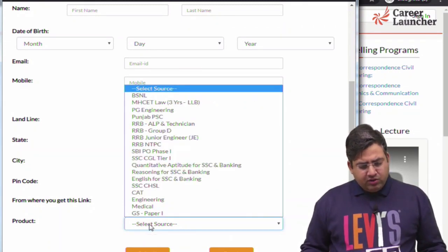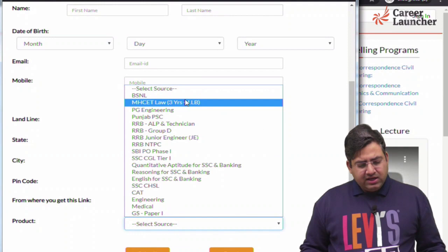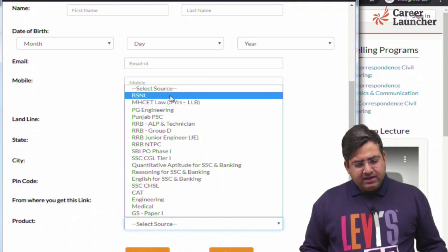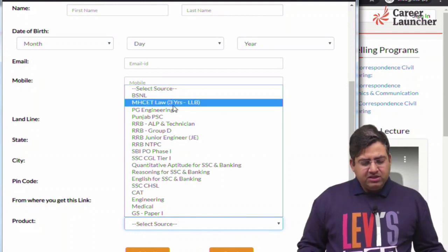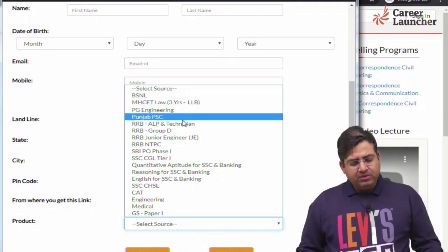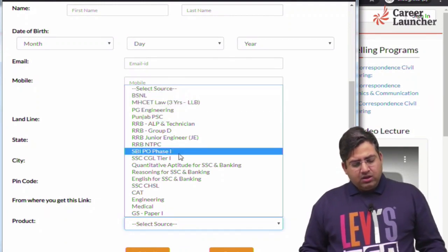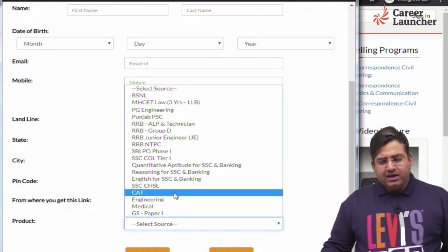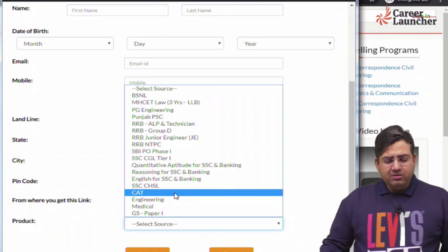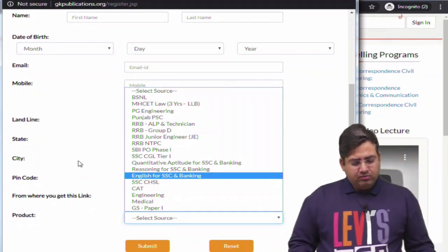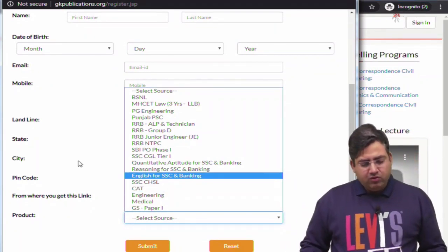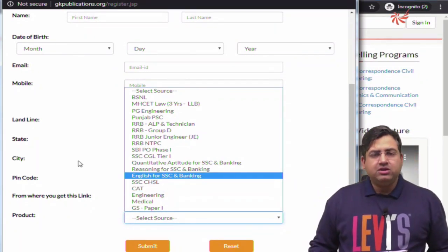If you click there you will see options such as BSNL, MSCT, PG Engineering, Punjab, and PSE. This is not compulsory but it would be good if you select one of these options.